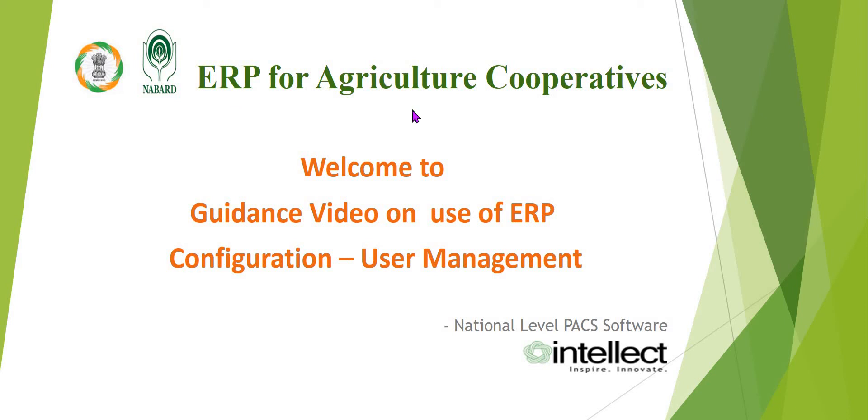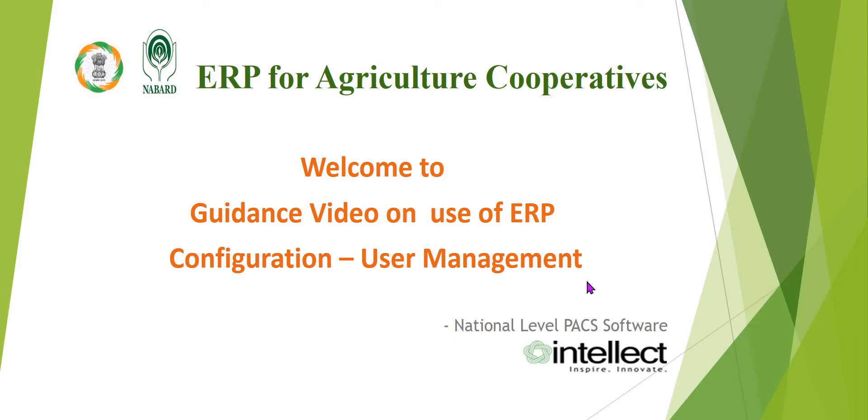ERP for Agricultural Operatives. Welcome to guidance video on use of ERP configuration user management.